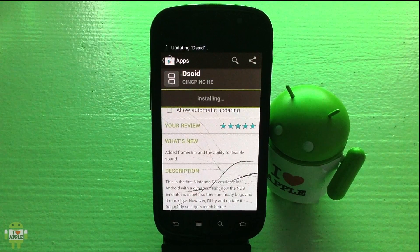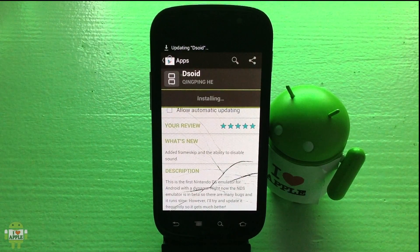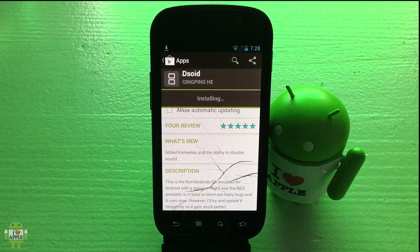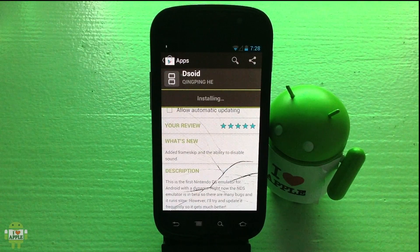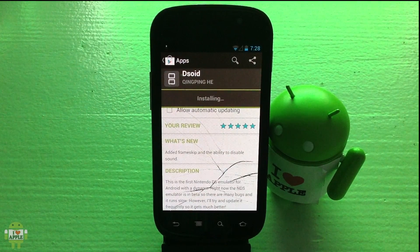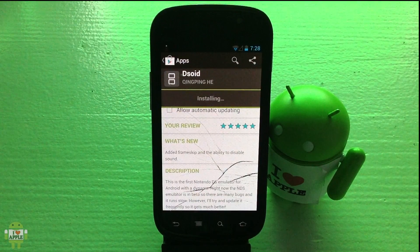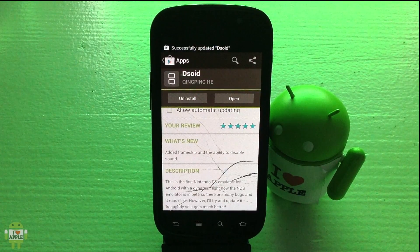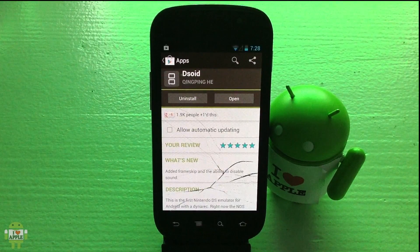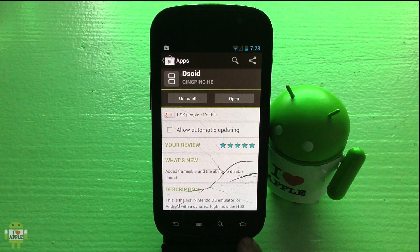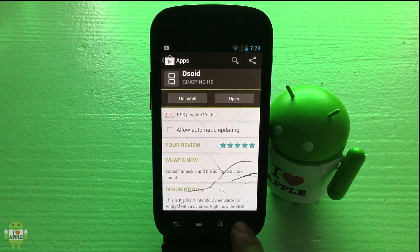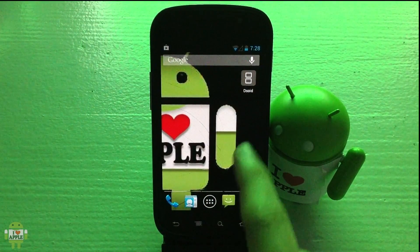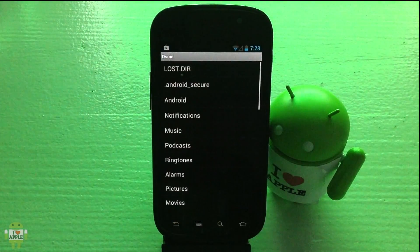I'm really excited about this update because adding frame skip and the ability to disable sound puts DSoid closer to par with DraStic and NDS for Droid, which both have a slew of settings. Prior to this update, DSoid didn't have any settings that you could actually toggle yourself. DSoid is done updating.